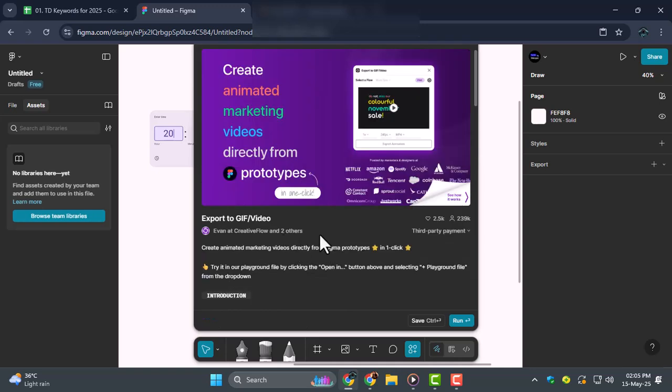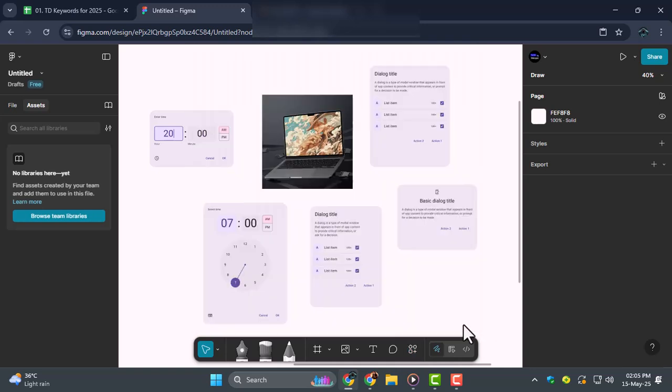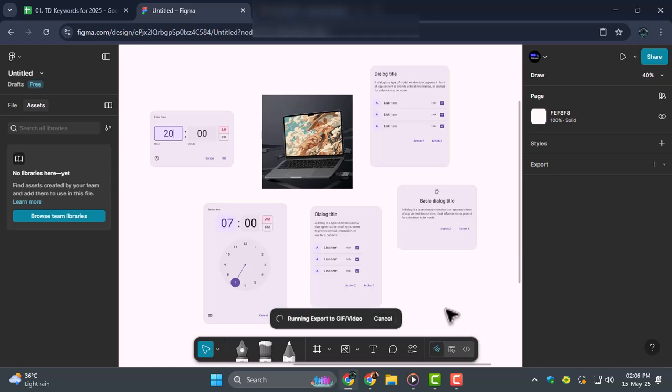Step 3, now click on the Run button to launch the plugin inside your Figma workspace. This will open up a dialog box where you can begin the export process.